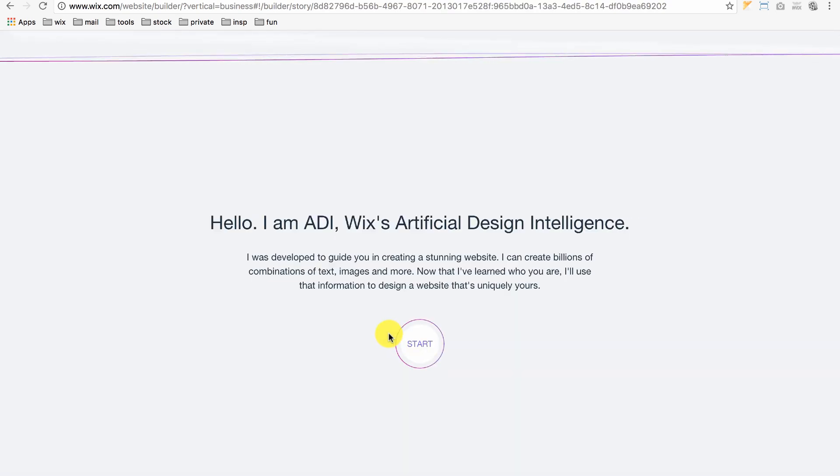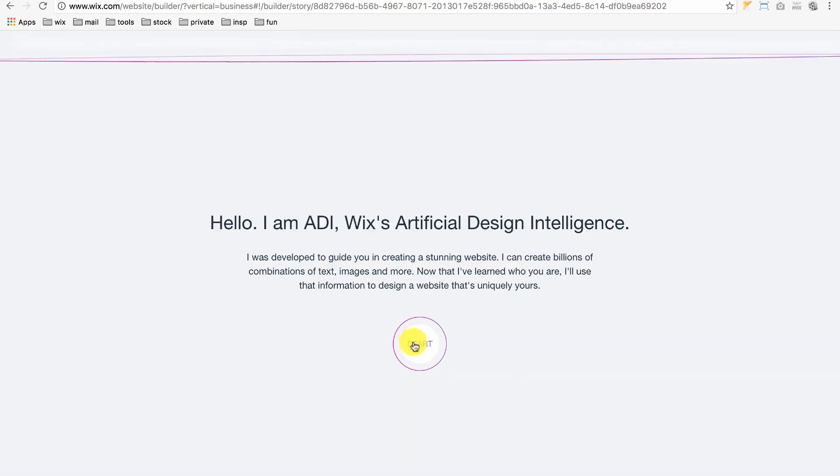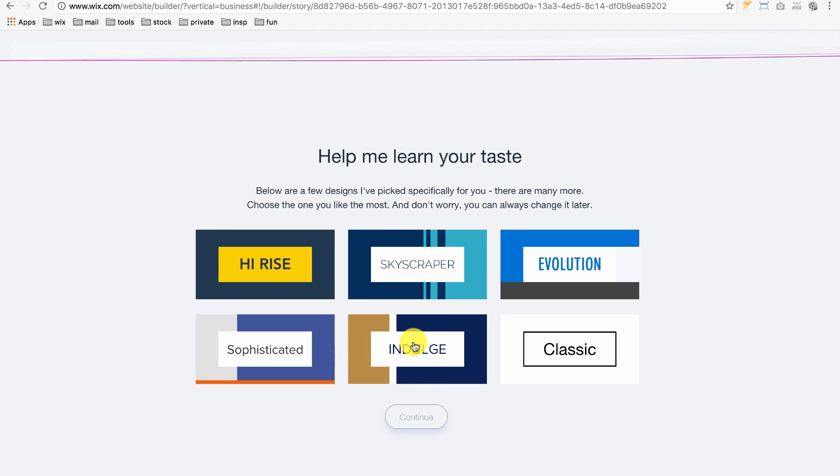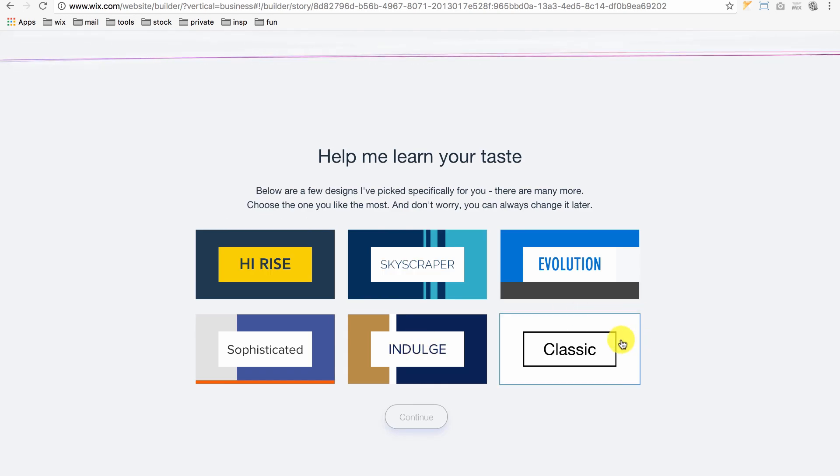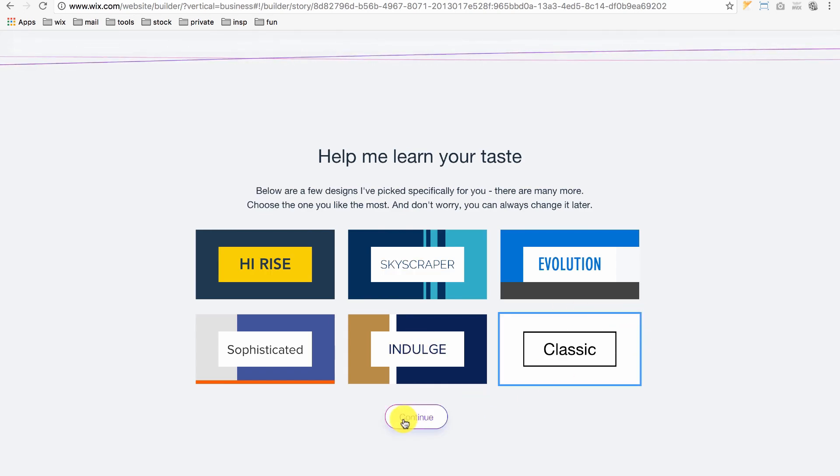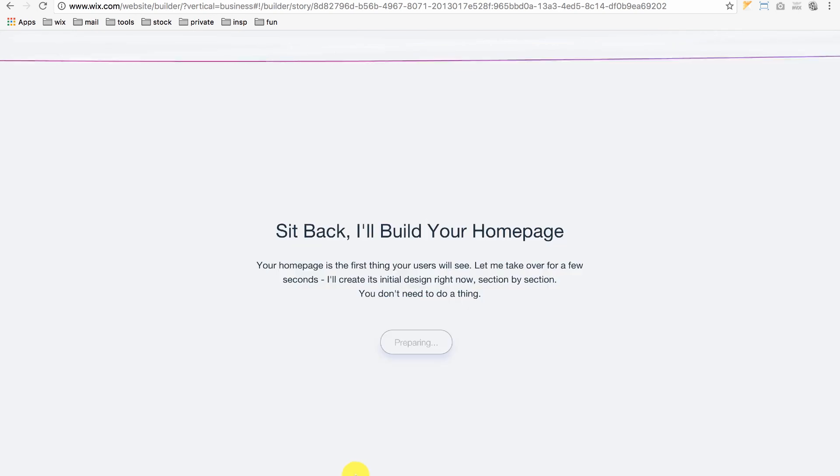Next, we'll pick a theme or general look for our site. For now, I'll click Classic and then click Continue.